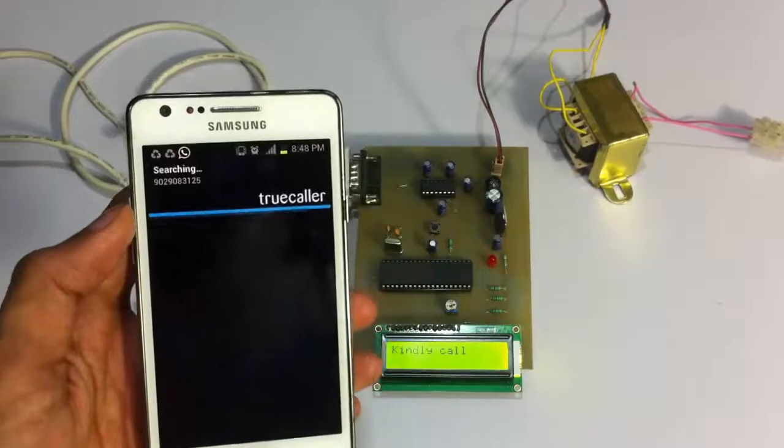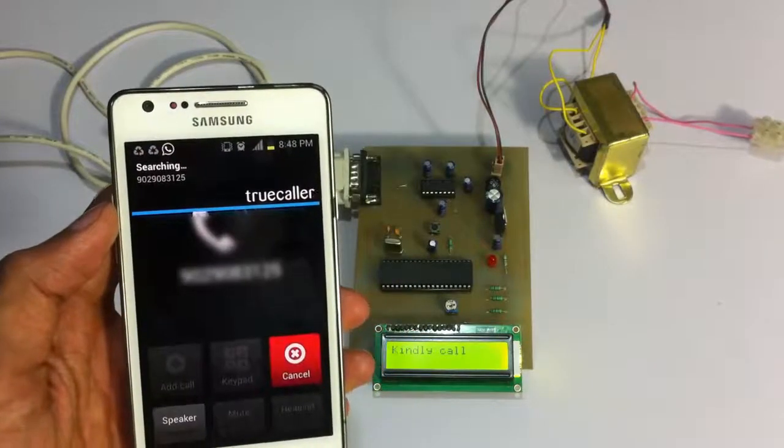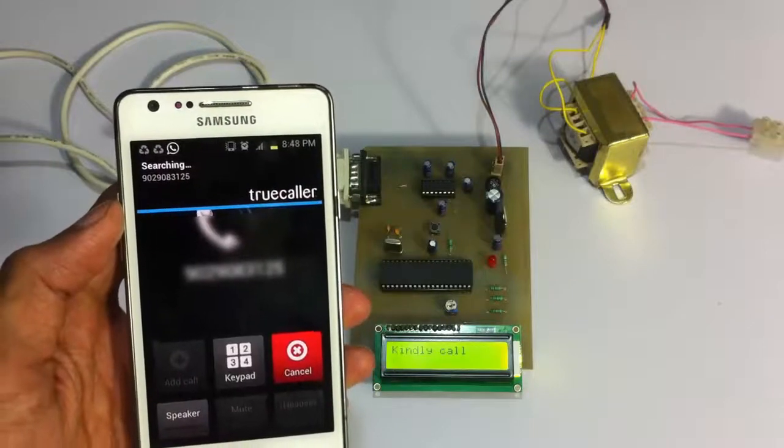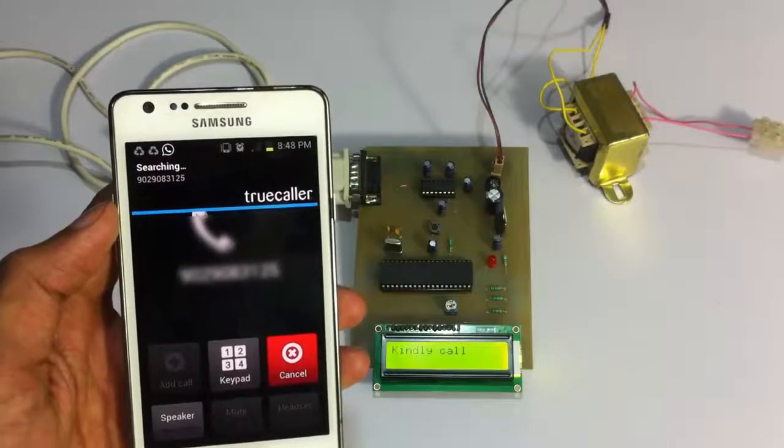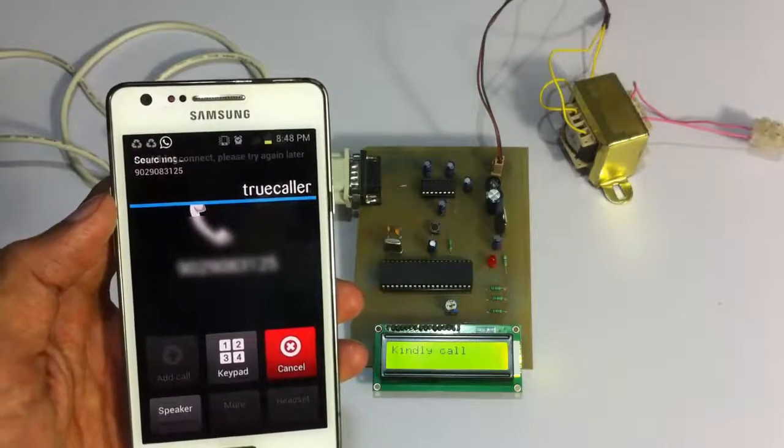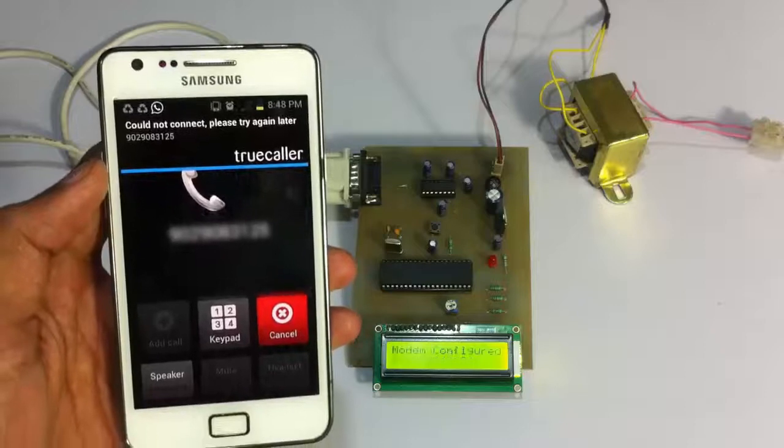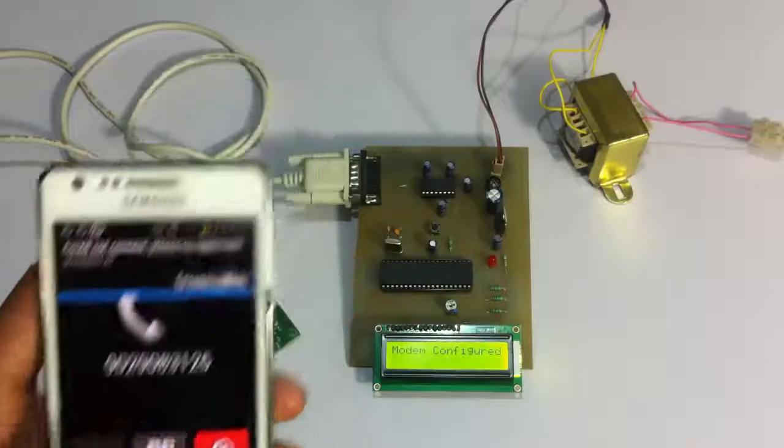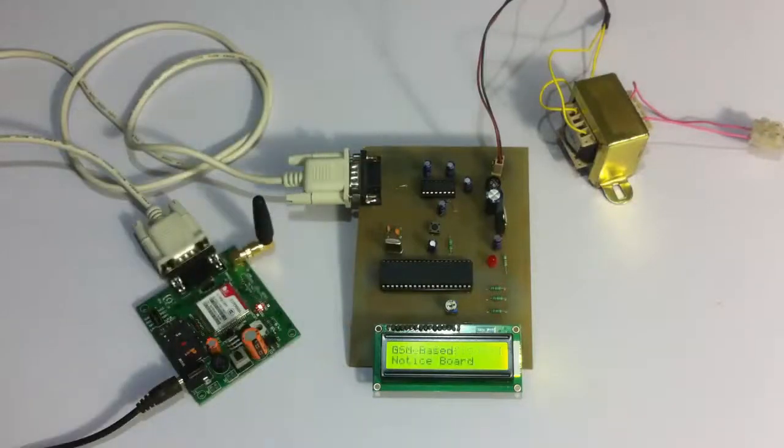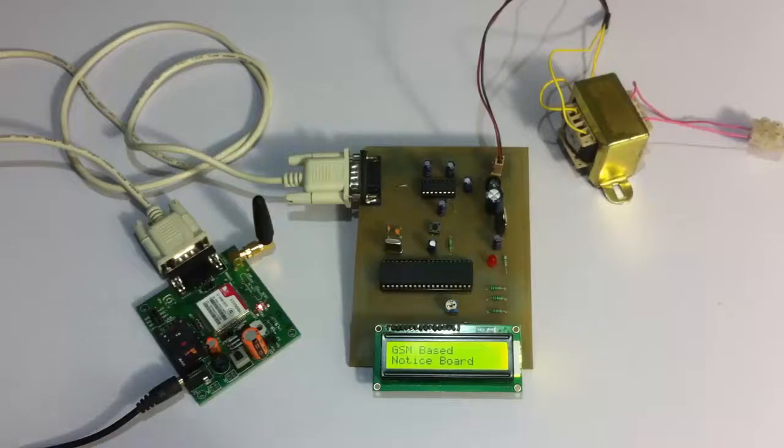So let's give a call on this particular system number. As soon as it gets a call, it cuts that call and the number is saved in the system.